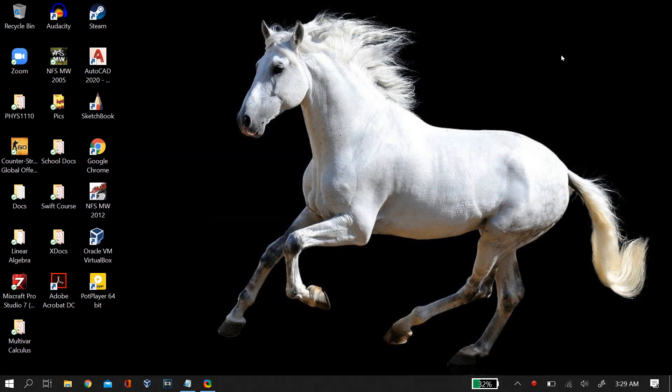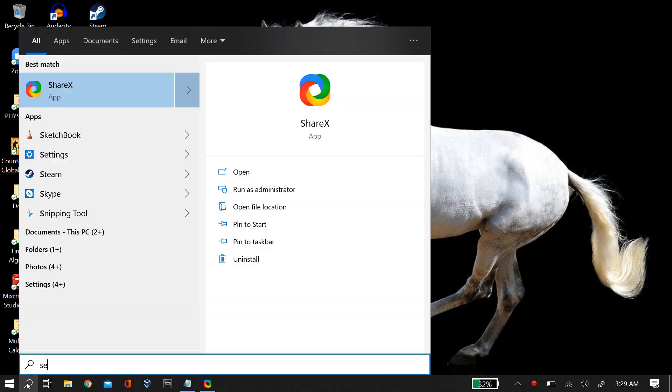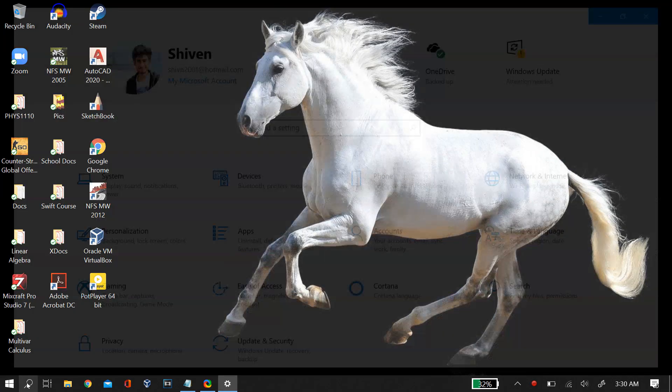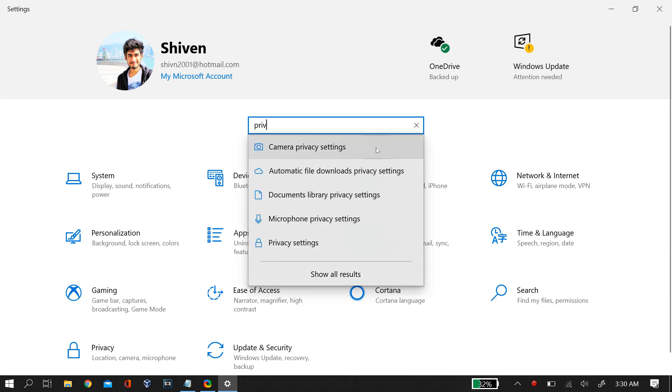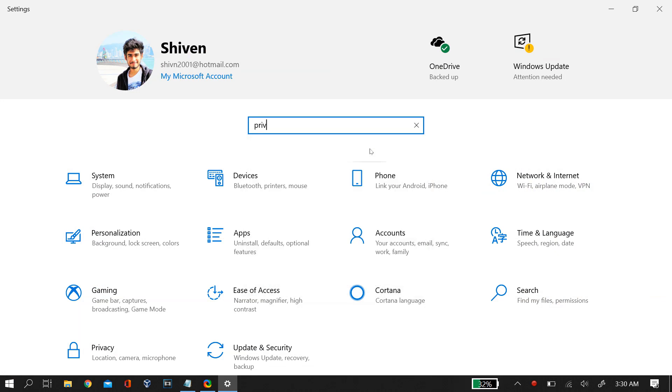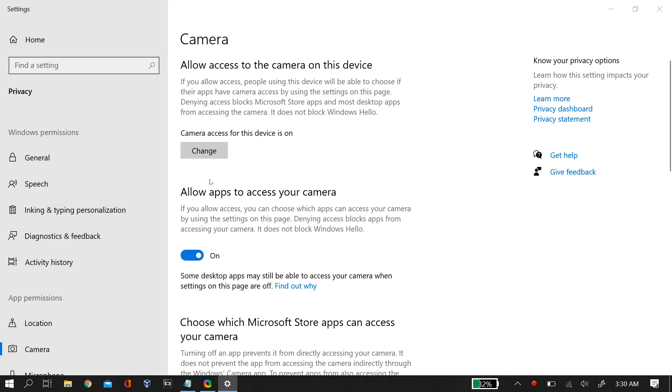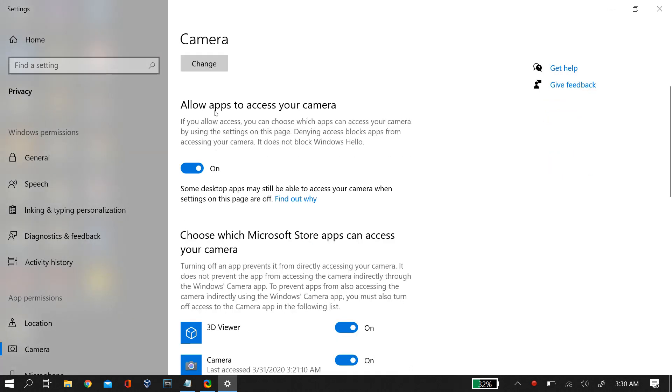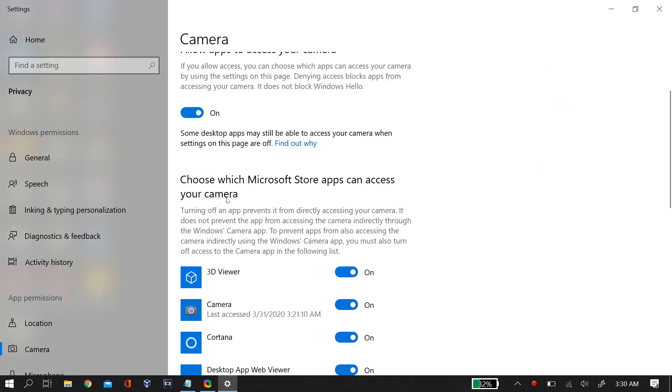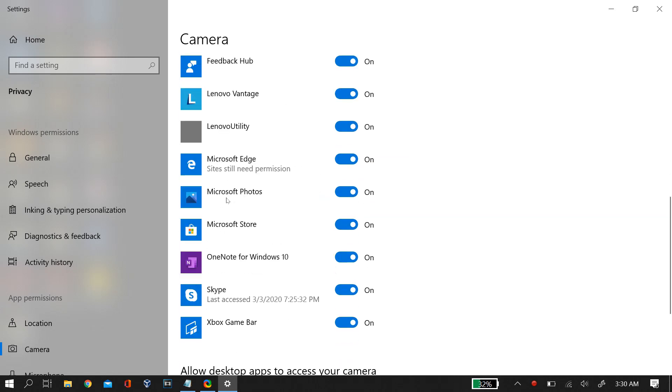For fixing this camera black screen problem on Windows, the first step that you can take is go to Windows settings and then go to camera privacy settings. Once you're there, make sure that all the permissions are on. As you can see here, I have every permission given to my camera and all the apps can use my camera settings.